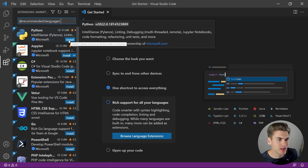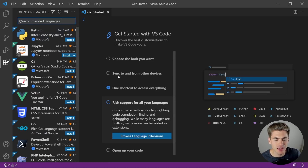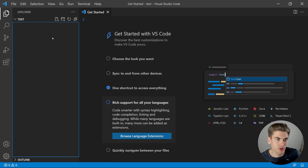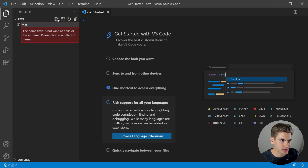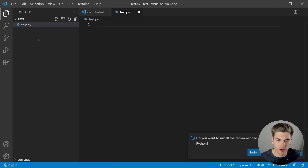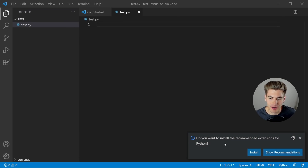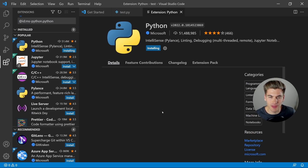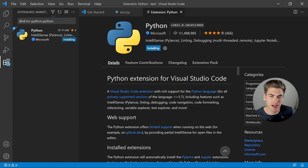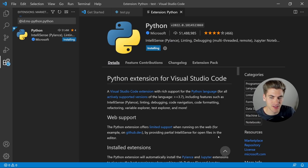For example, we can add Python support by clicking Install. The nice thing about Visual Studio Code is if you're in a file that's not supported — for example, if we create a new test.py — you'll see a message saying 'Do you want to install the recommended extension for Python?' Click Install and that's going to download the Python extension for you. So if you're working in a file type that has an extension for it, VS Code will recommend that you download it.